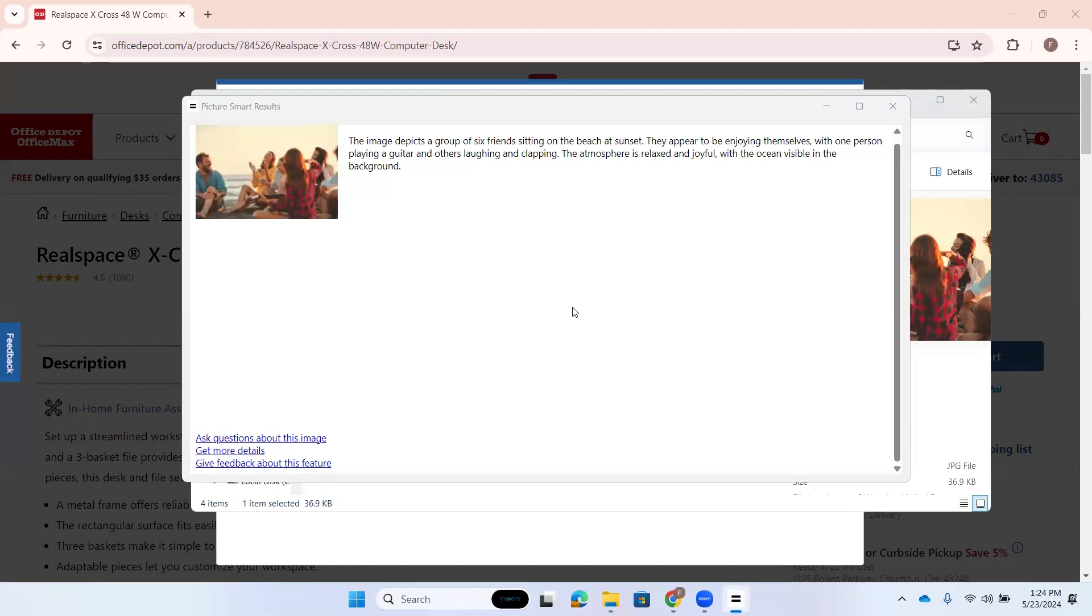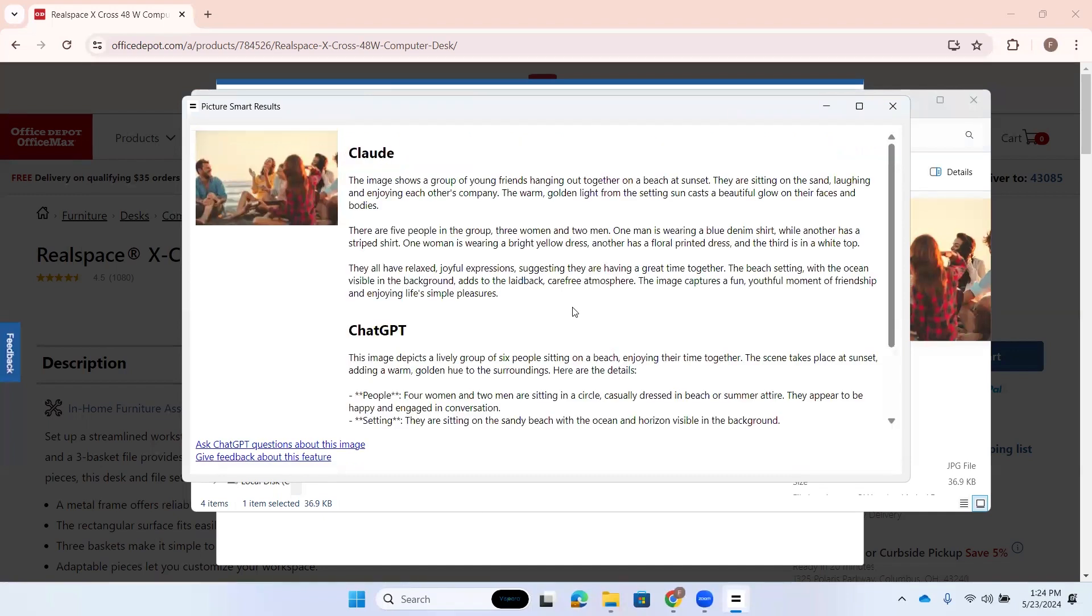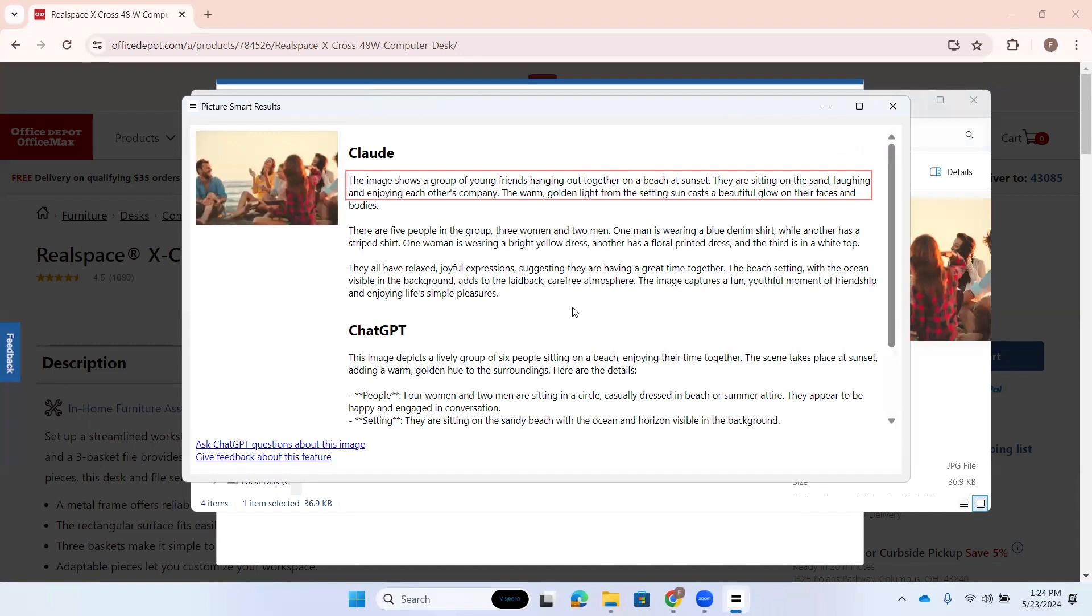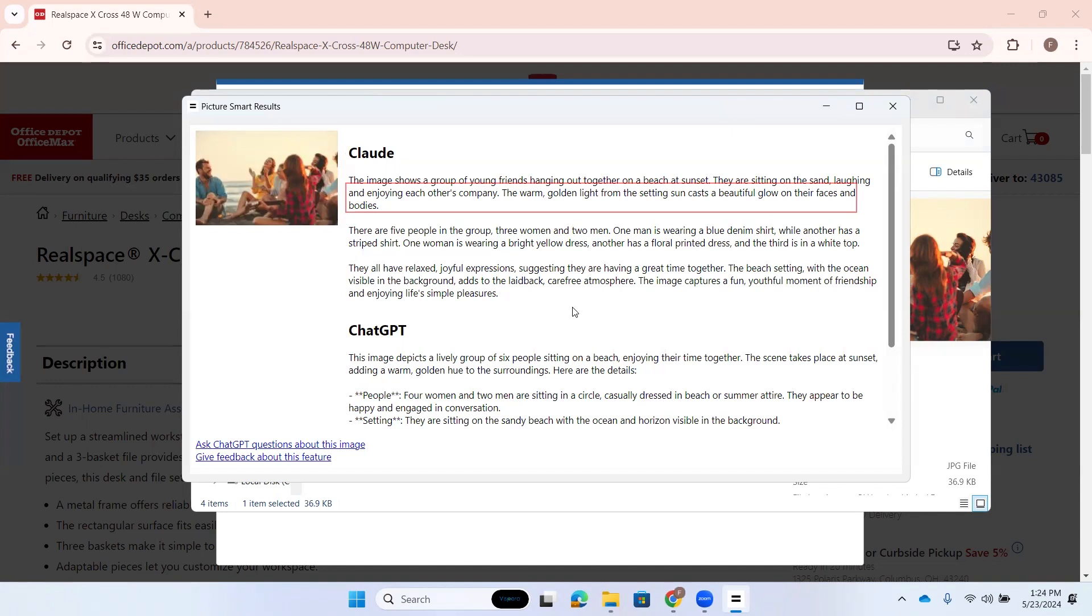Get more details link. PictureSmart is in progress. And we're going to get information from two services here. Heading level two, Claude. All right. So, this first one is called Claude. It's going to give us a description. So, I'll just read part of that. The image shows a group of young friends hanging out together on the beach at sunset. They are sitting on the sand, laughing and enjoying each other's company. The warm, golden light from the setting sun casts a beautiful glow on their faces and bodies.